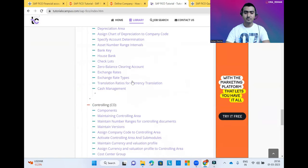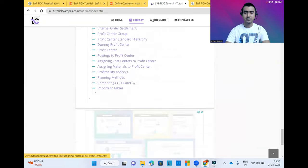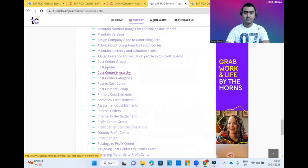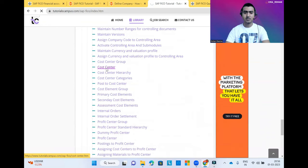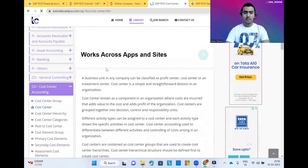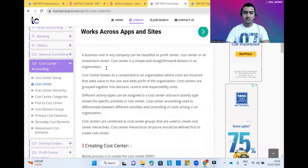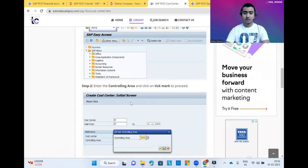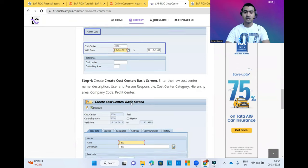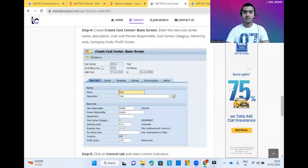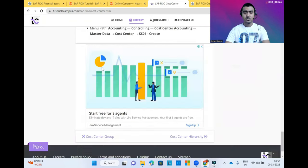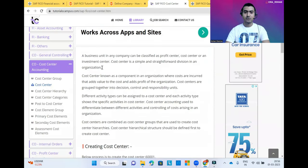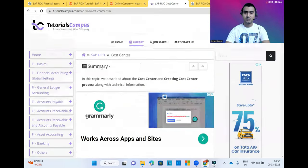You can also see all the Controlling related information here. For example, clicking on Cost Centers, you'll learn what is a cost center and how you can create a cost center in SAP. All the pictures related to SAP are available here along with all the steps, so you will get all the insights related to SAP.